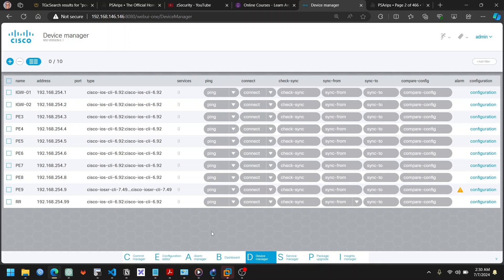Hello everyone and welcome to my YouTube channel. In today's video we are going to see how to configure a route reflector. This is not much different from how we configure route reflectors in the native CLI, just that we are going to use Cisco NSO to configure a route reflector, which gives us a different level of abstraction and the ability to review our configuration before pushing to the device.